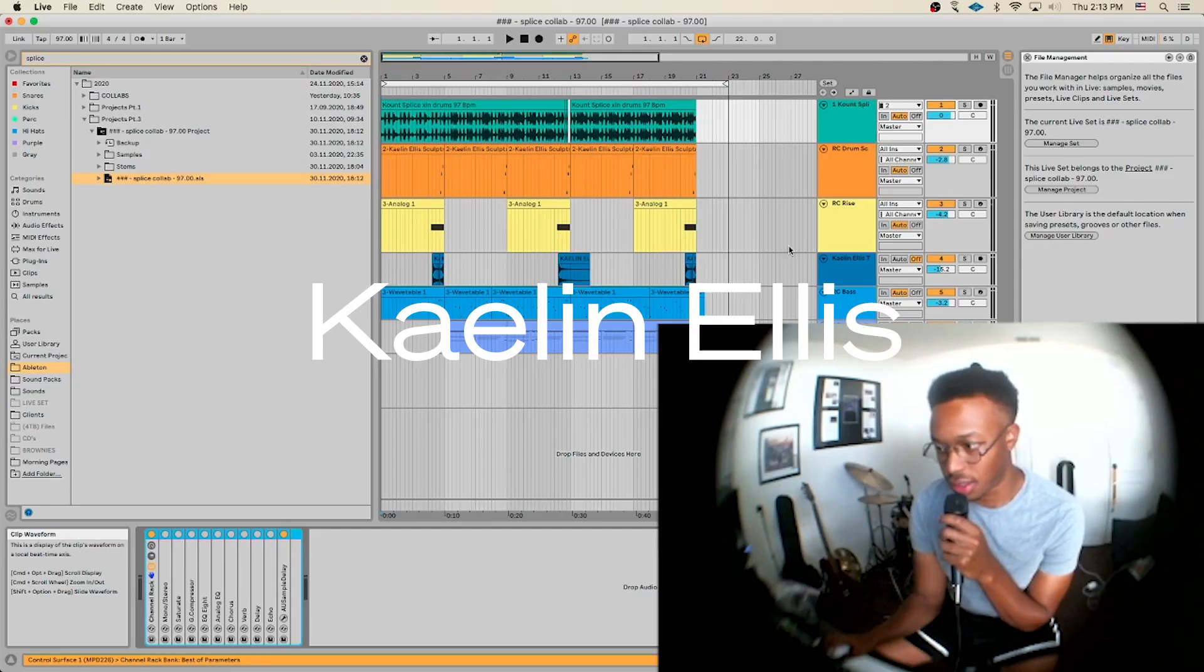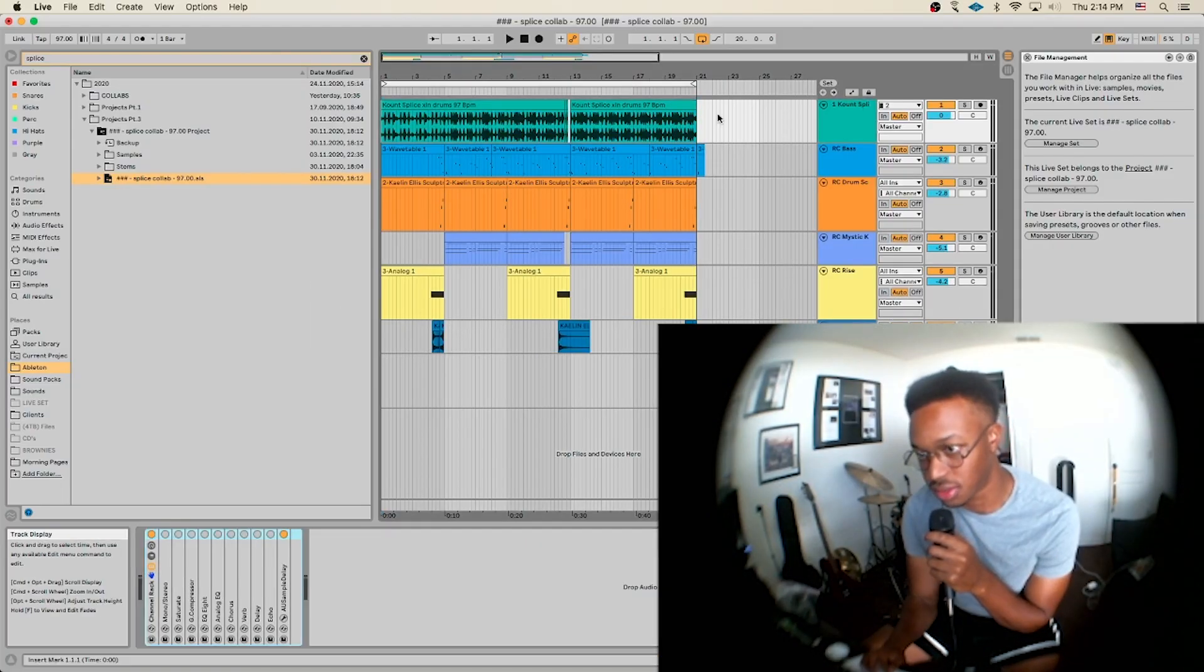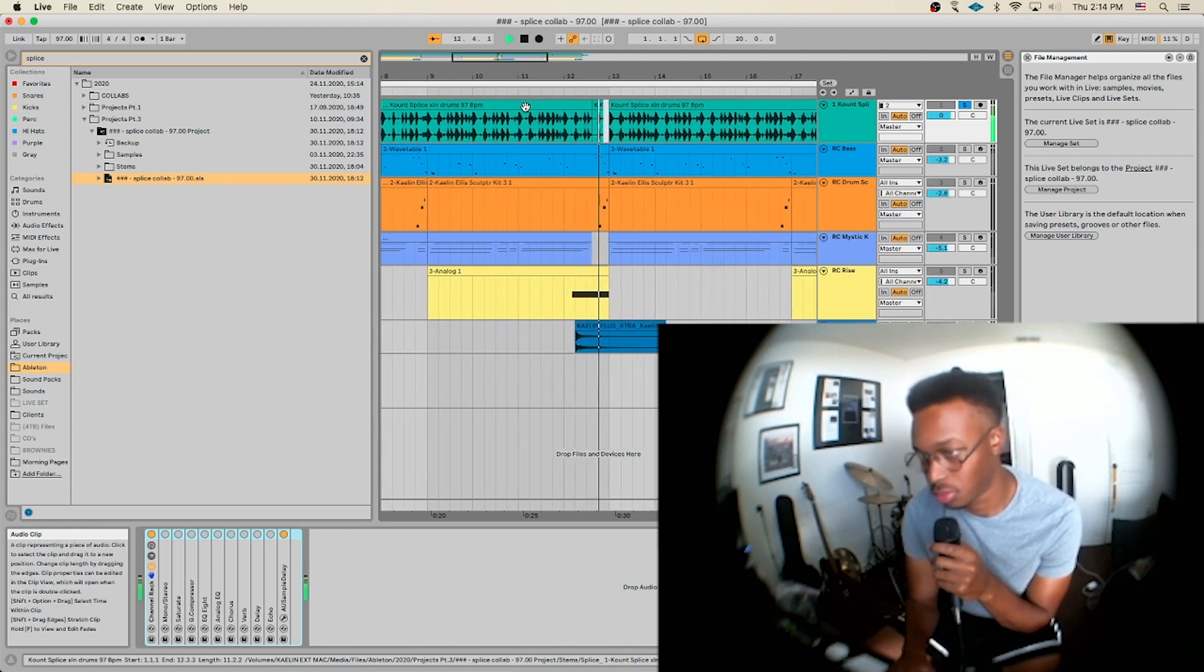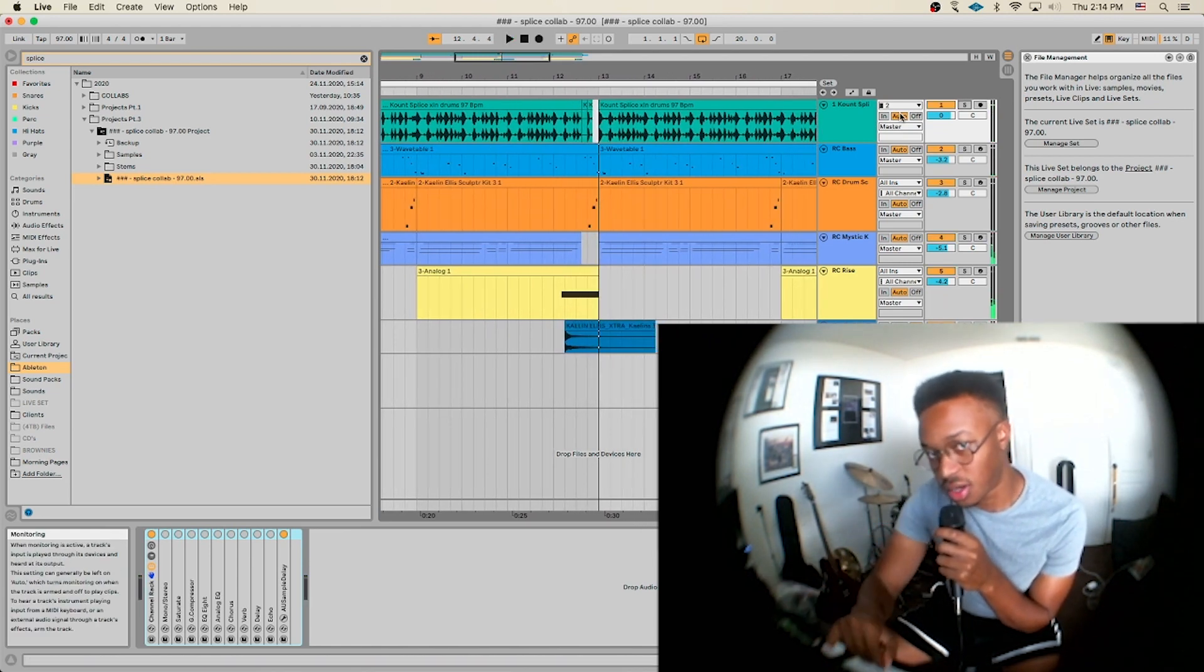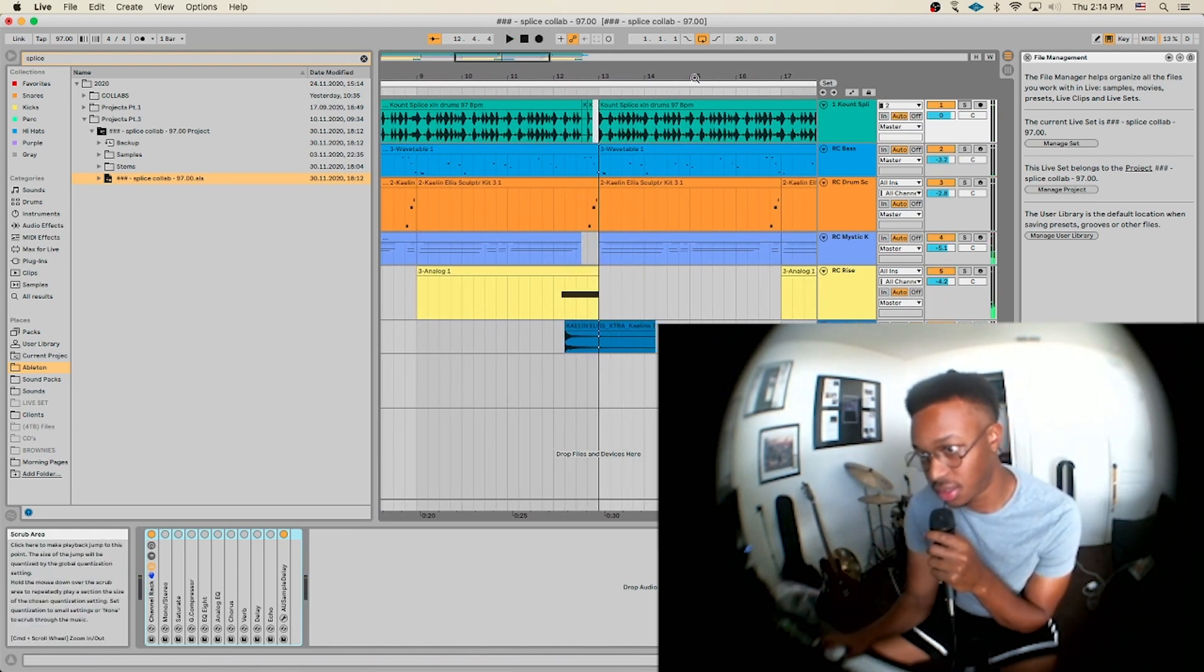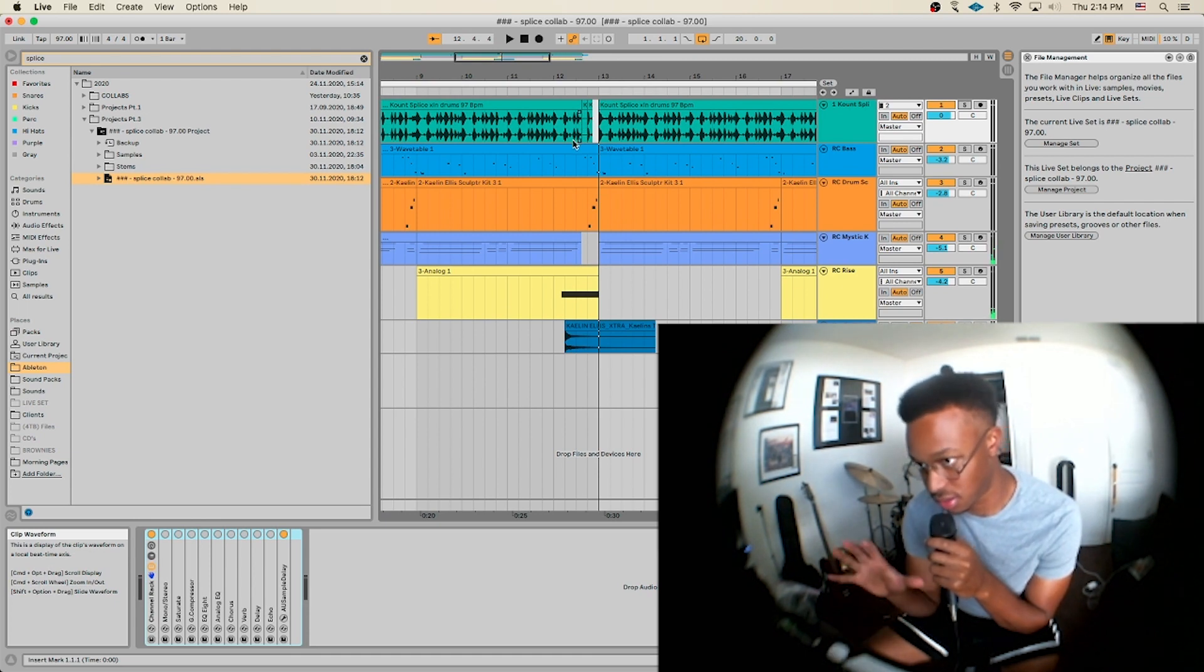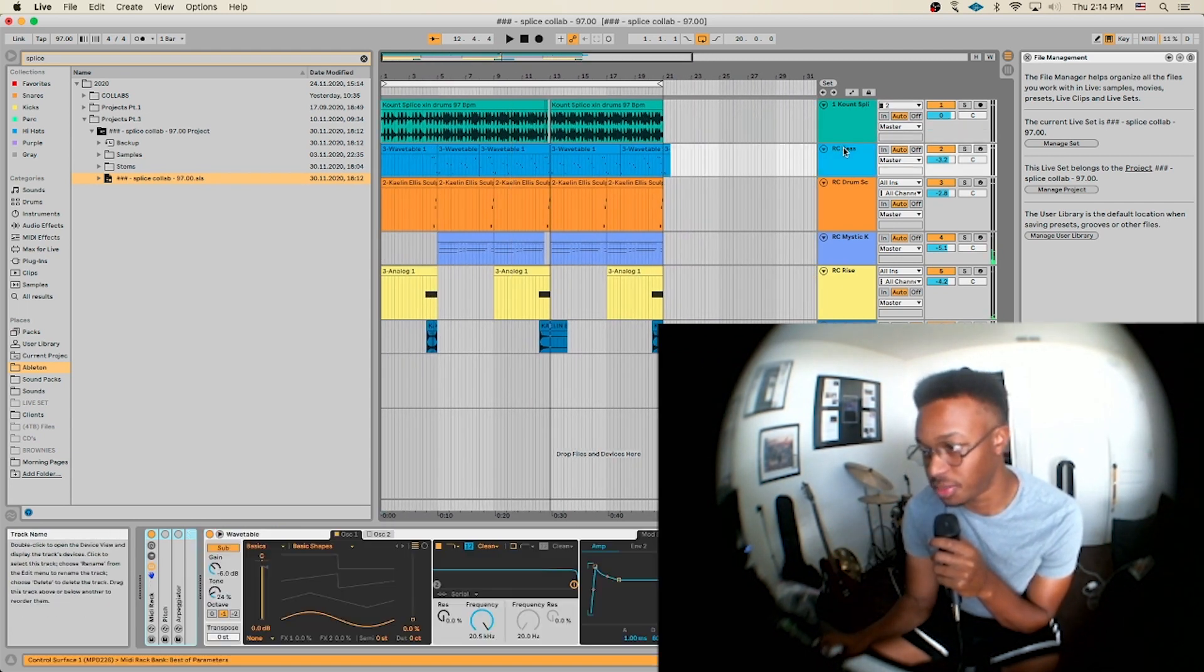Alright, so I'm going to go through the sounds. These are the drums. So I added a small little break probably right here just to make it feel full.